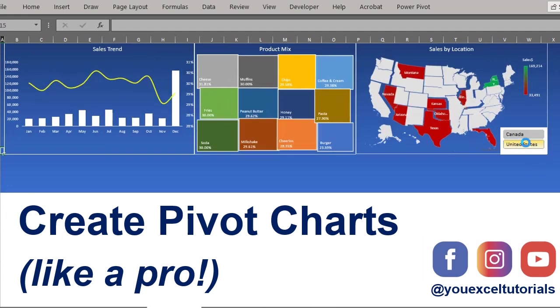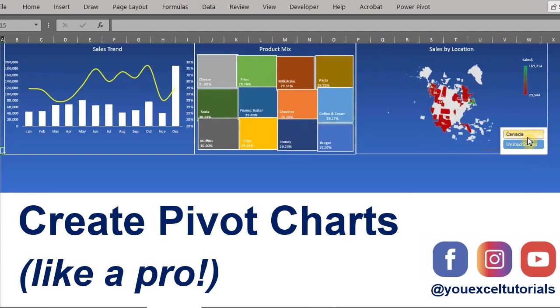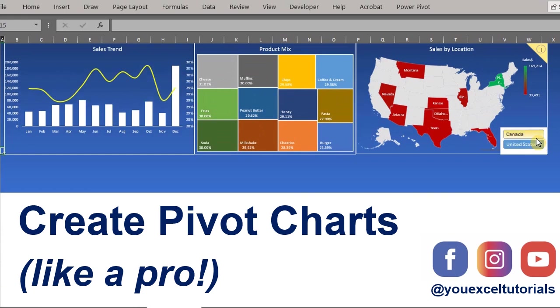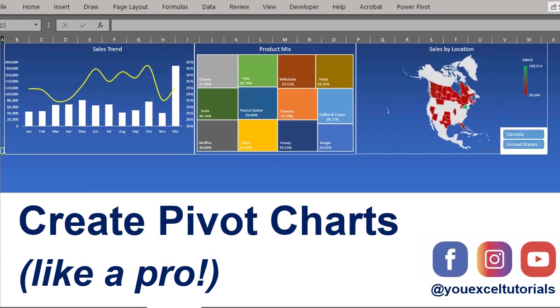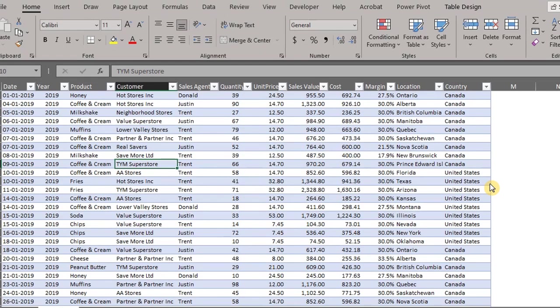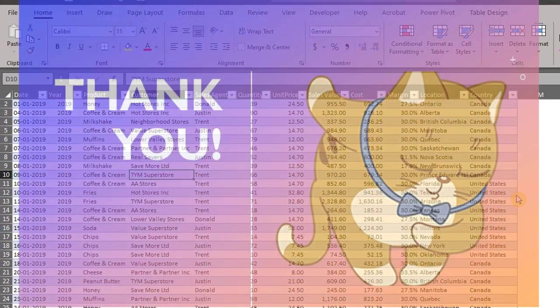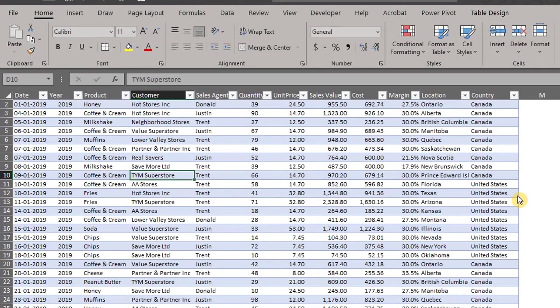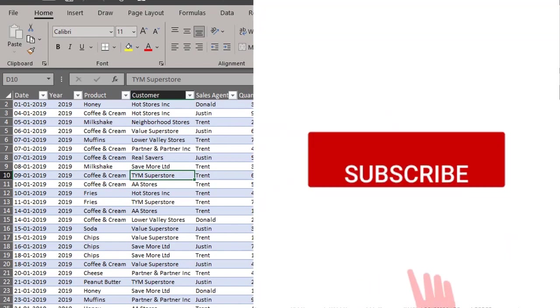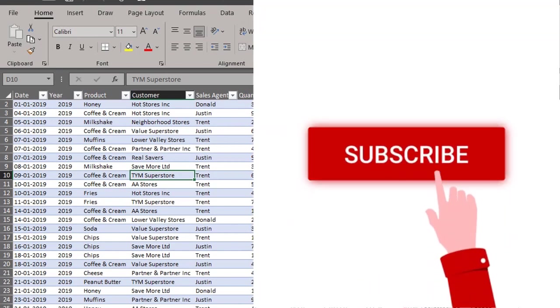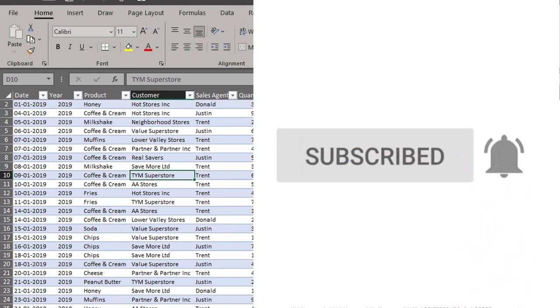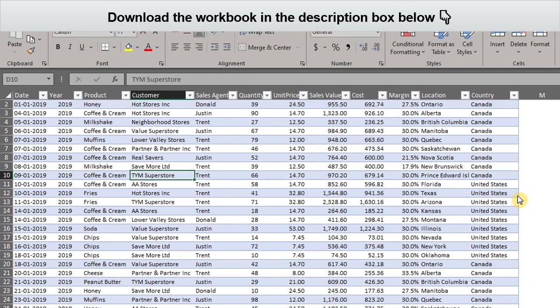Hello everyone, today we'll take a look at the key features of pivot charts. Watch till the end and you will learn how to create pivot charts like a pro. I want to say thank you to all my subscribers, you encourage me to keep posting videos and I appreciate you all. If you are yet to subscribe, what are you waiting for? Please click the button now, thank you.